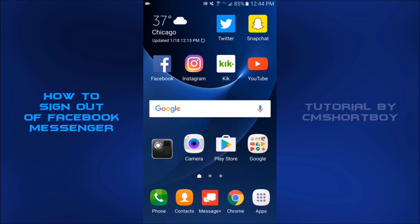But yeah, that's really it. No root, no boot, no crazy hacker stuff. It's pretty simple. But I don't know why Facebook hasn't given us some sort of sign out button by now. I mean, Messenger's been out for years now and still nothing.